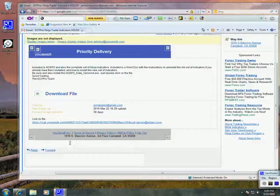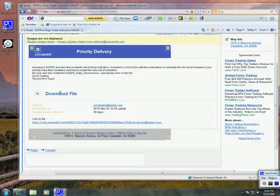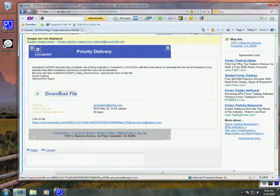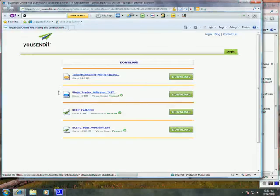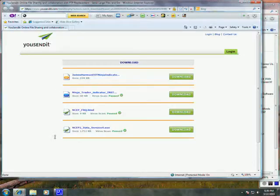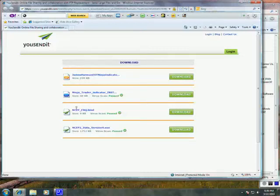The first thing we want to do is download the files. We're going to click on this big link named Download File. Once we click on that link, this window should pop up. It contains four files.